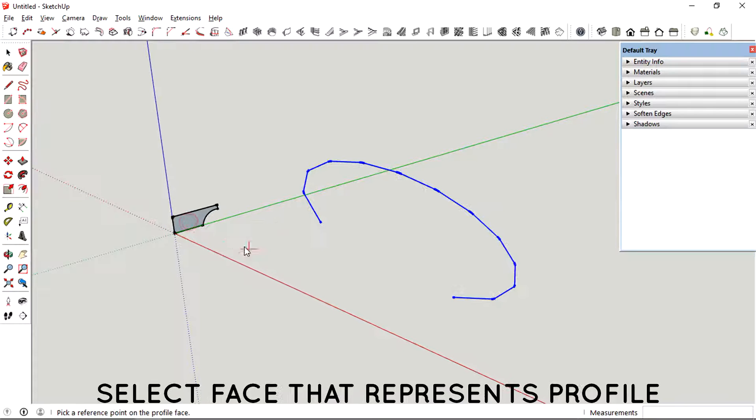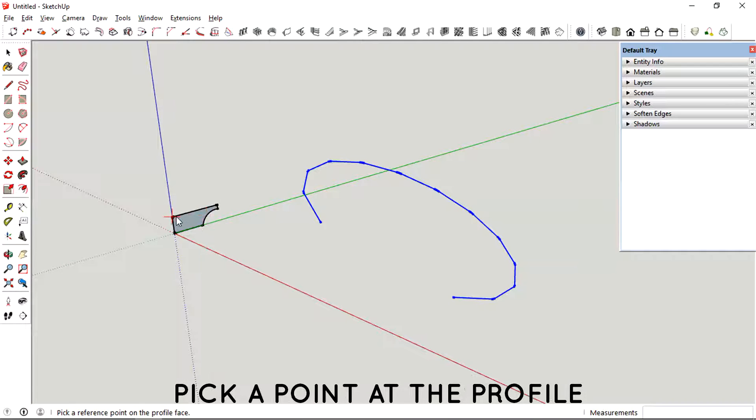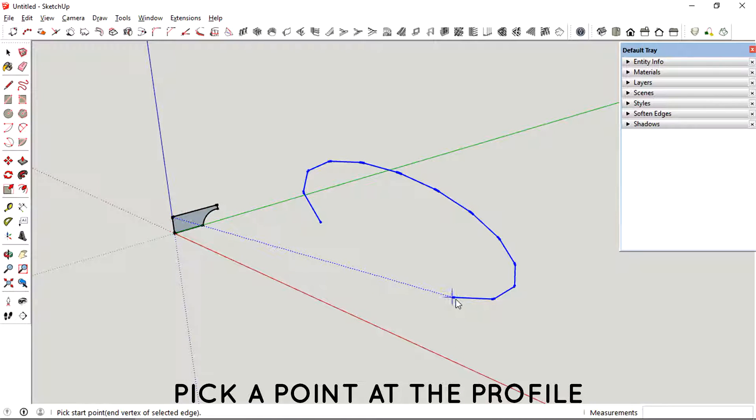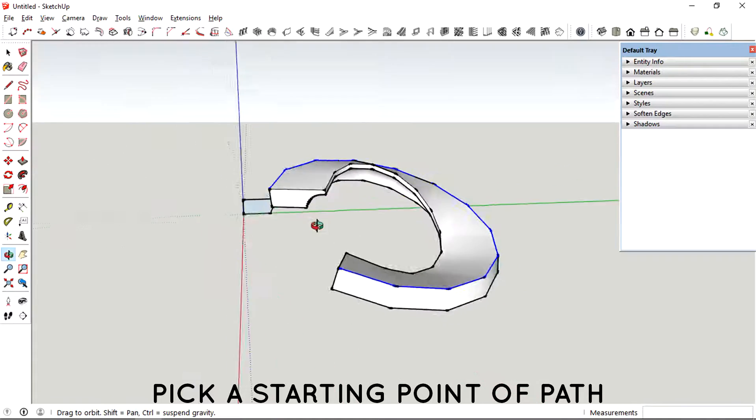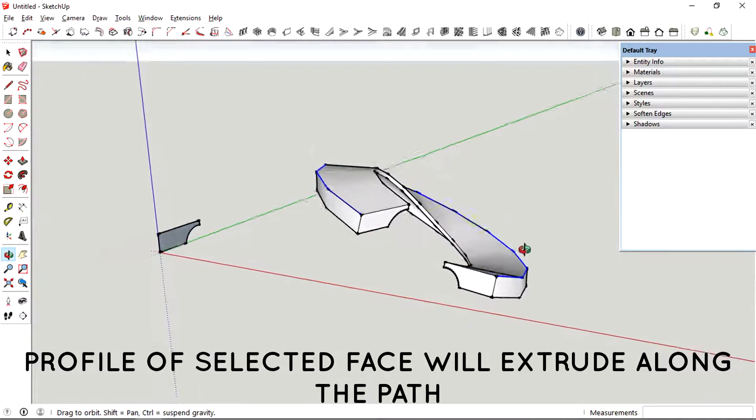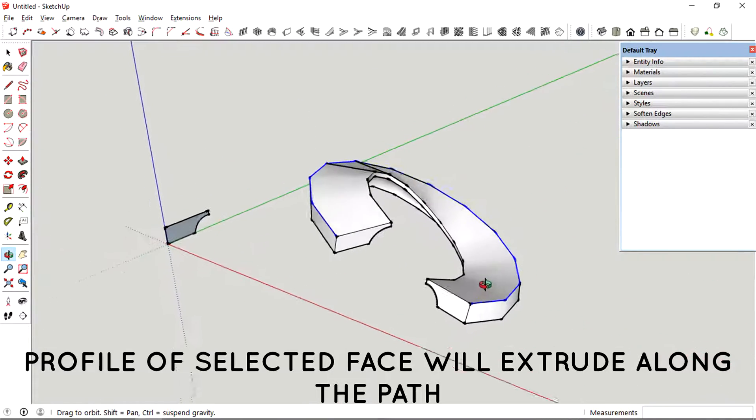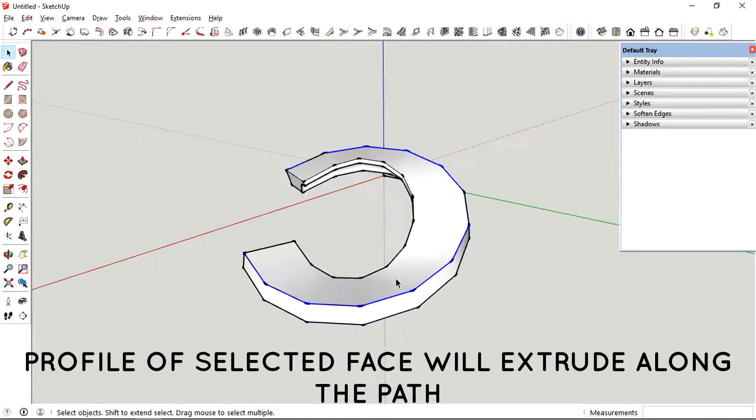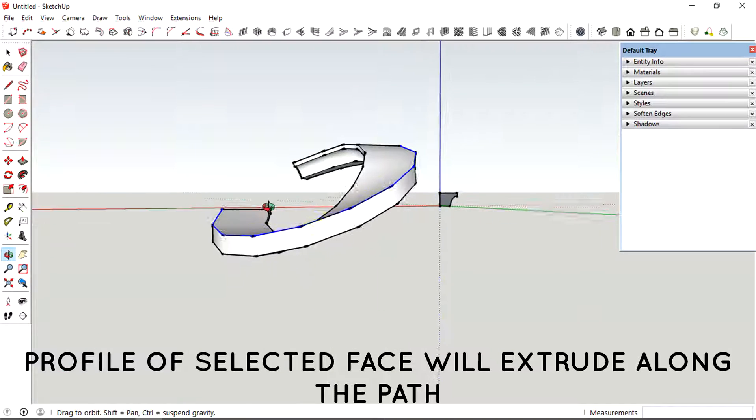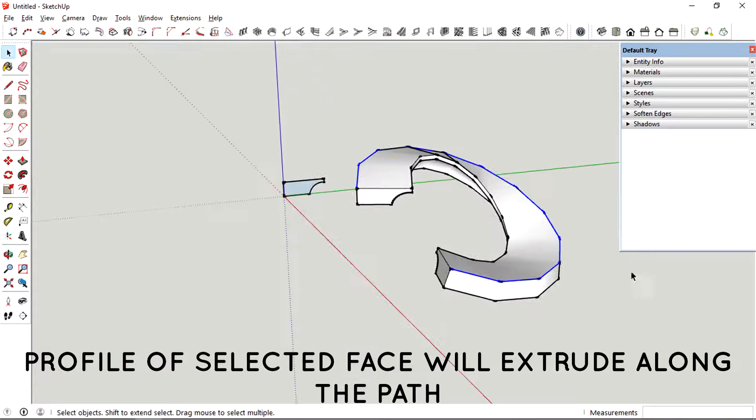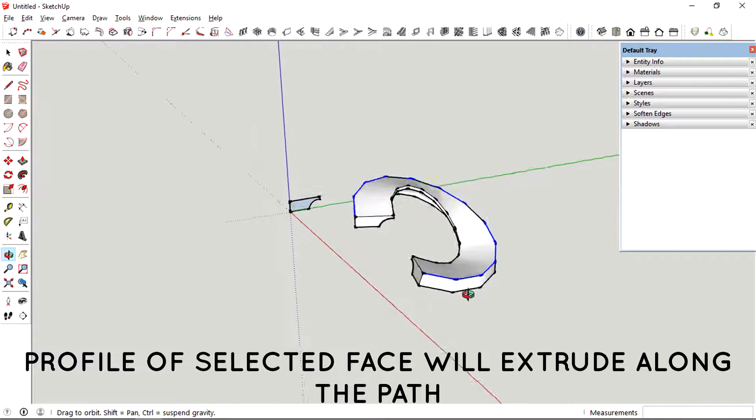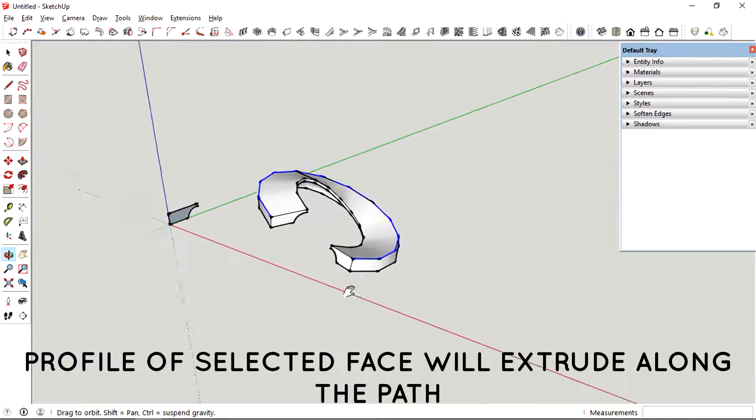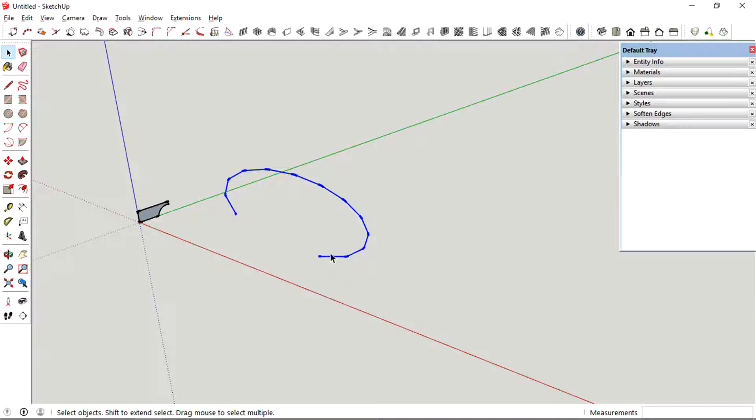Let's select our face and then pick a reference point at the profile and then just need to place it out on the path. And you could see how the profile is actually extruded along the path that we just selected.